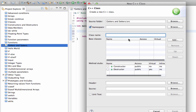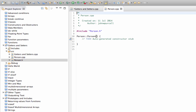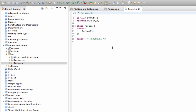Let's give this class a name — I'll call it 'Person'. I won't put it in a namespace, and I'm going to tick to say that I want a constructor. We don't really need a destructor, so just the constructor. I'll click Finish.